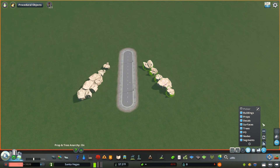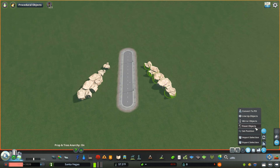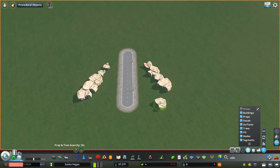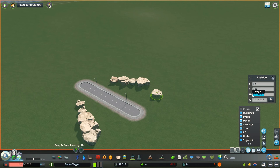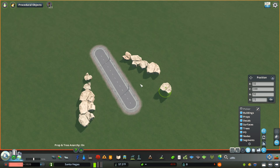Reset objects will take selected objects and reset them, repairing any damage or setting a new random color and size where possible. The new set position feature lets you insert precise coordinates for where you want your asset to move. Choosing set position brings up a position box where you can adjust the X-axis, Y-axis, height, and angle of the asset. Enter your values and hit go to apply the change. Keep in mind you can't adjust the height of network segments, and you can only adjust tree height with the Tree Snapping mod enabled. You also cannot edit the angle of trees, network segments, or nodes within set position.